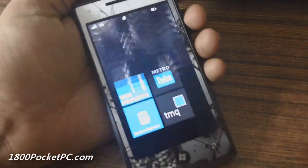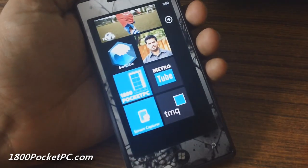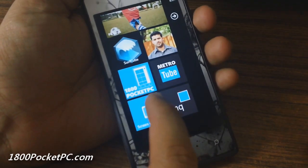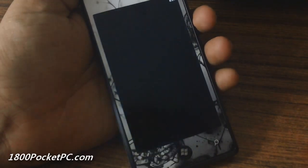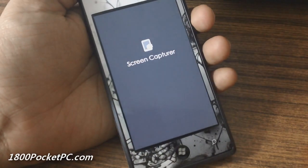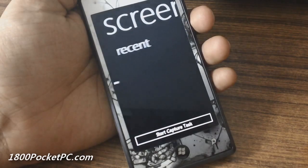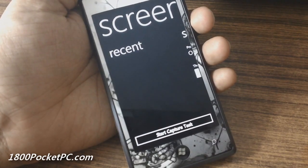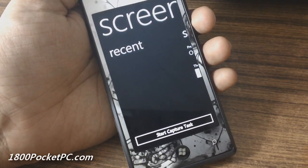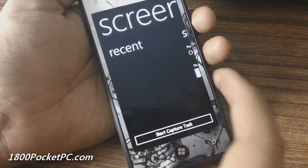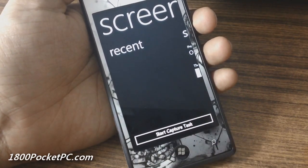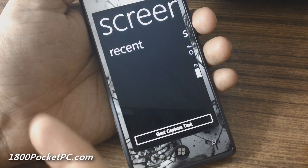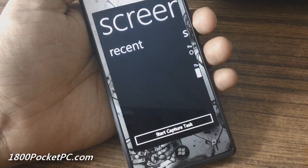Hey guys, today we'll be checking out a homebrew app for Windows Phone called Screen Capture. This application allows users to take screenshots on their Windows Phone. This is the main menu — it's a homebrew app.